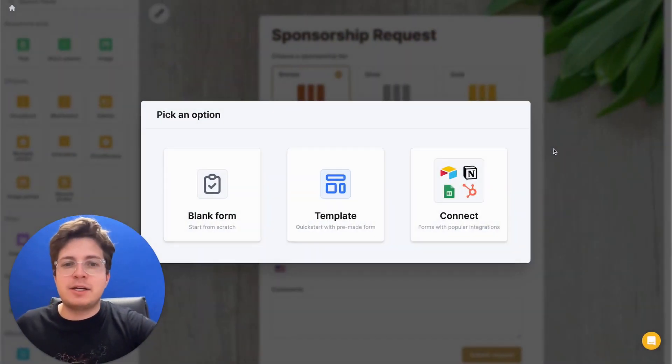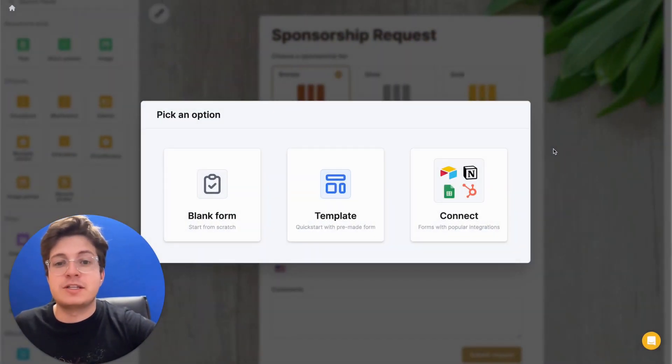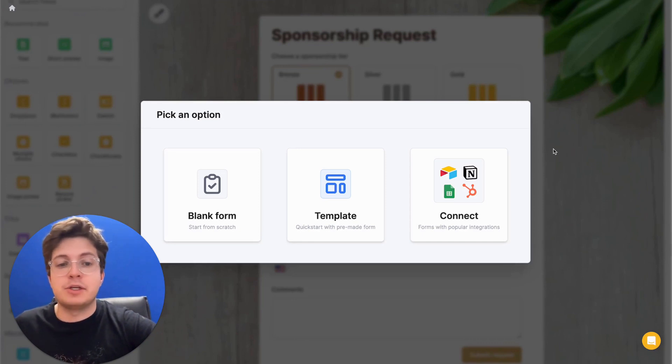Hello. Today I'm going to show you how to create a modern form which sends you Slack notifications each time a new response is submitted.